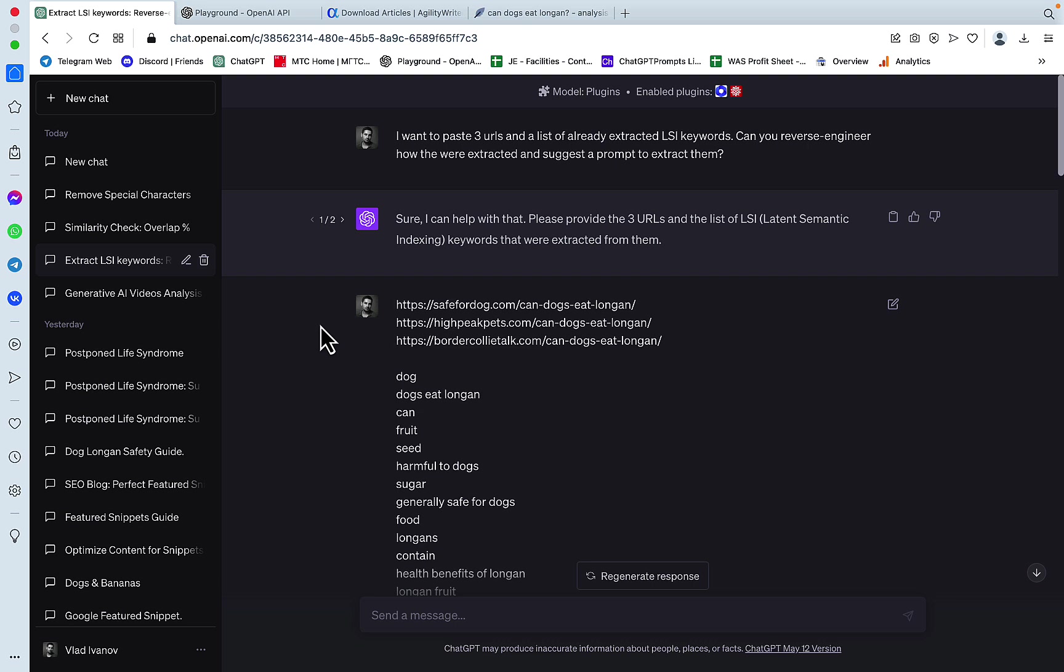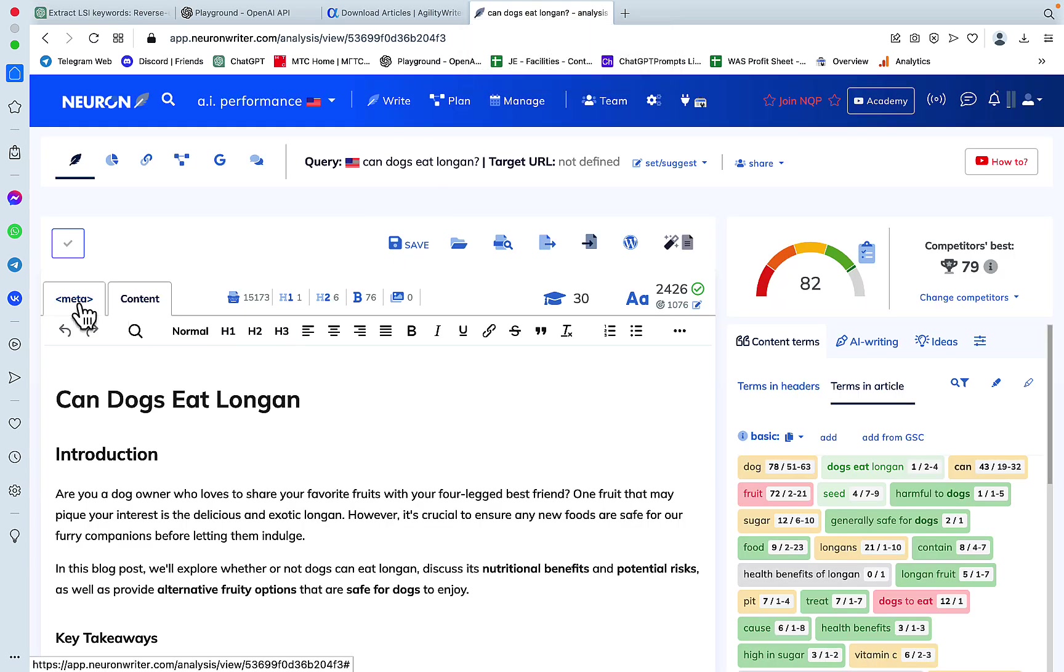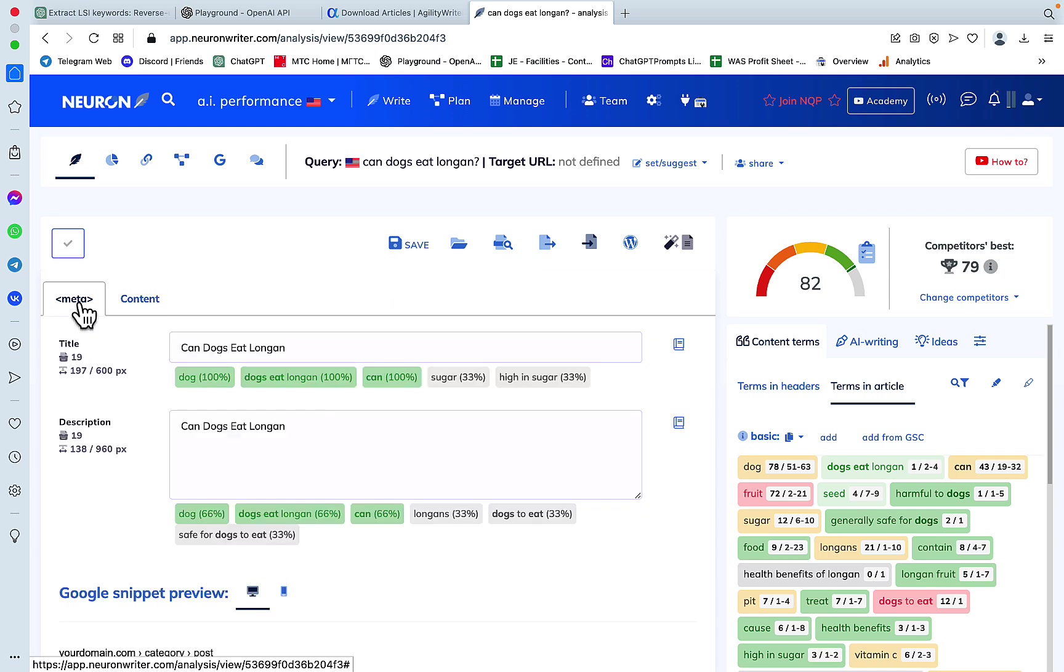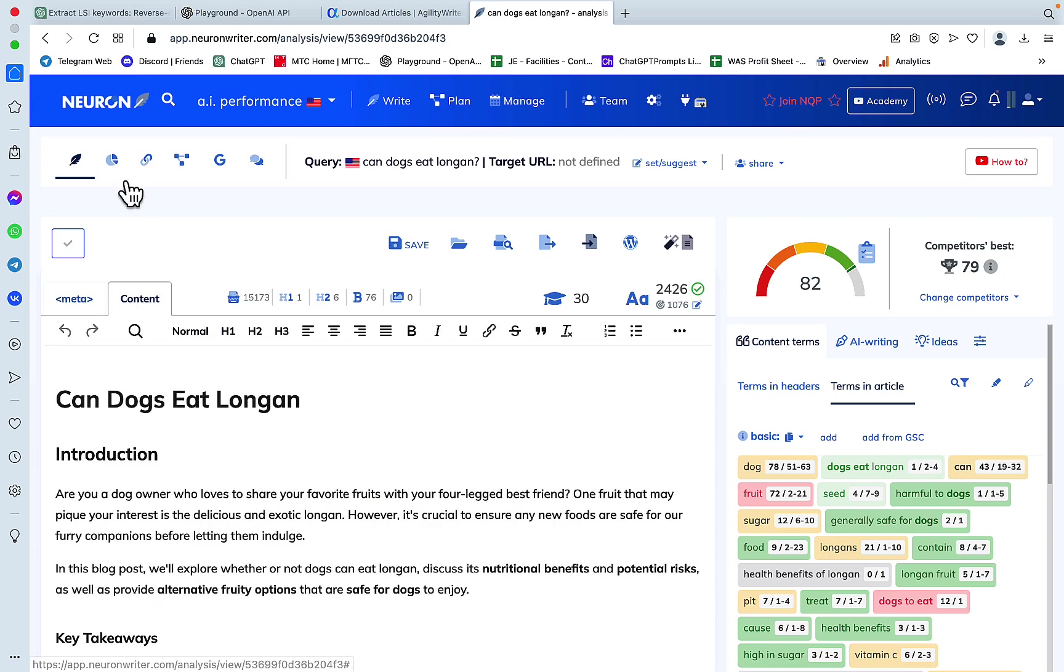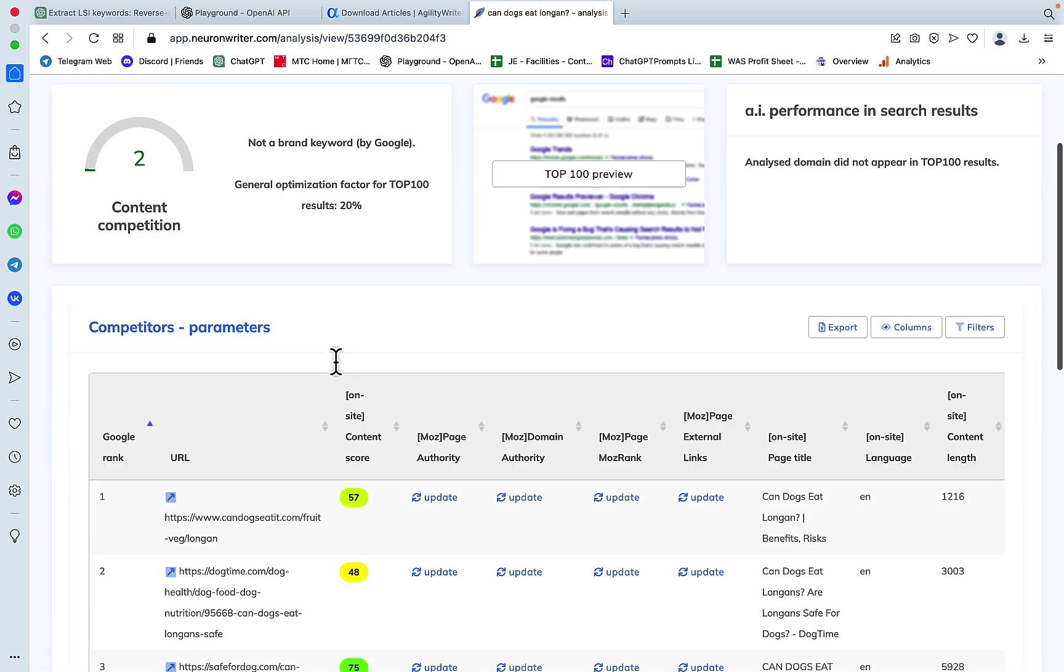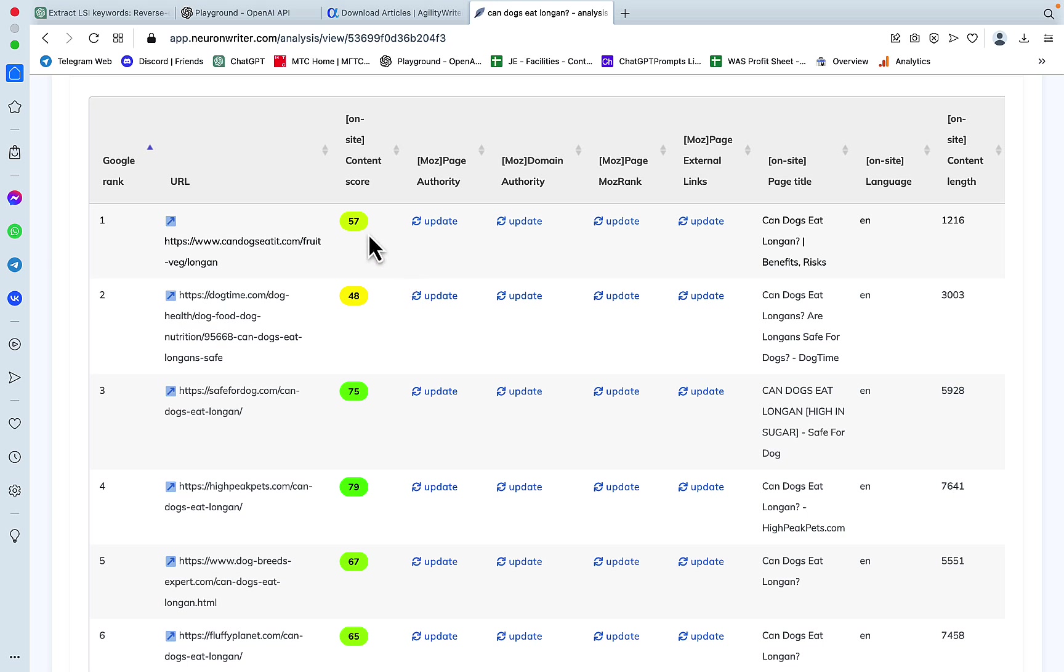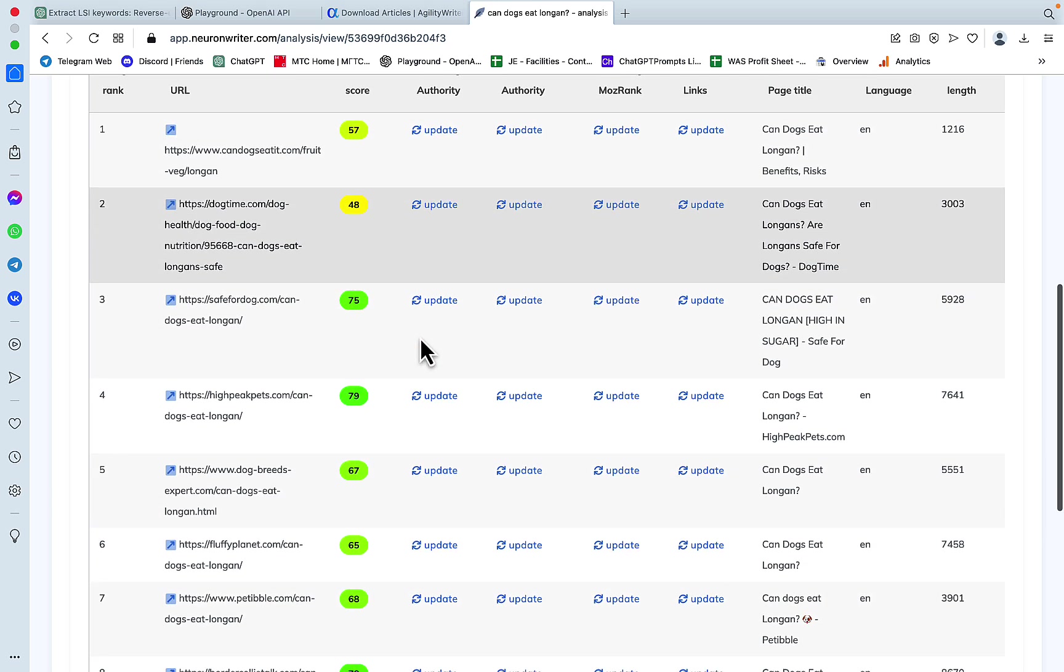So, I first want to explain the logic. I first went to NeuronWriter. I picked my favorite testing word, which is Can Dogs Eat Longan. I chose the three competitors with the most optimized content.